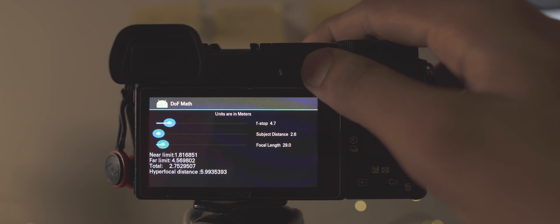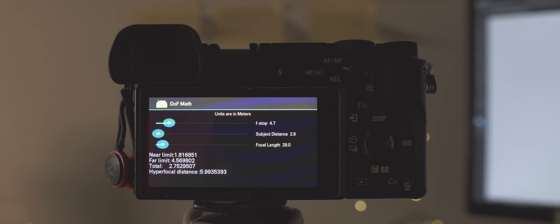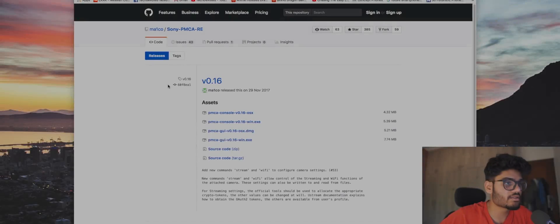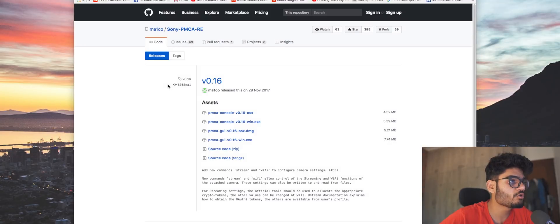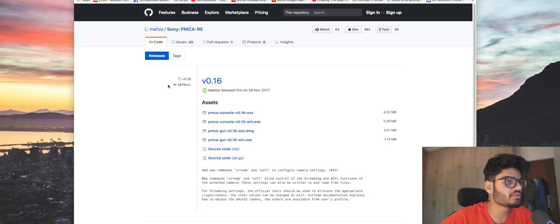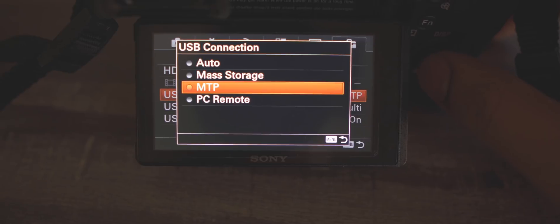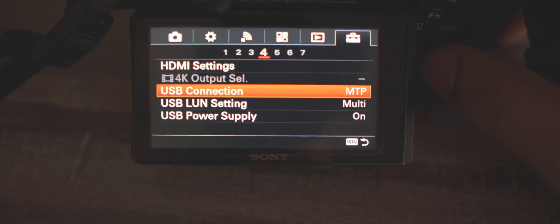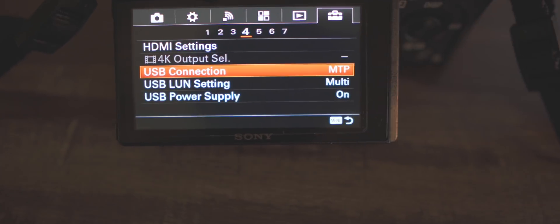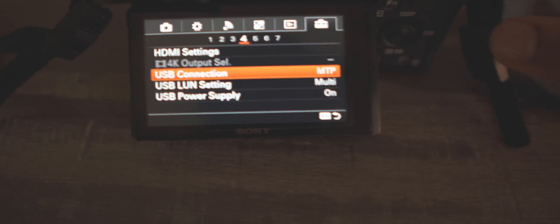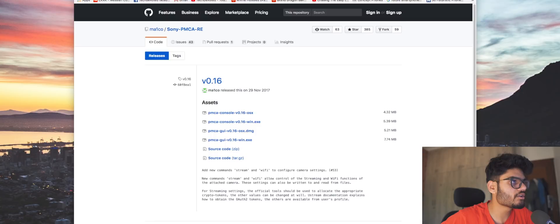Okay guys, so now I'm going to show you how to install those apps on your very own Sony camera. So step one: go onto your camera and set the USB connection type to MTP mode. Next, hop onto your computer, go into the link in the description, and download the PMC 8G UI application.